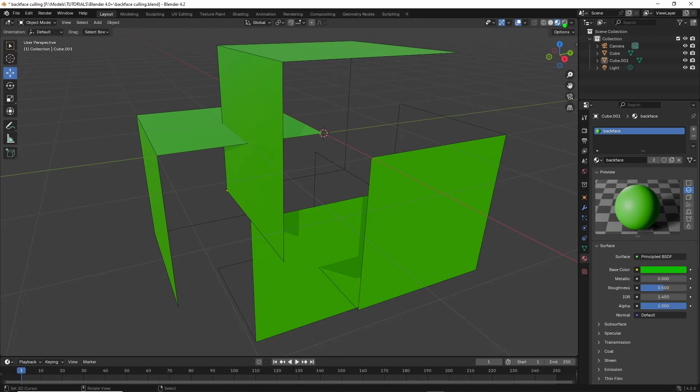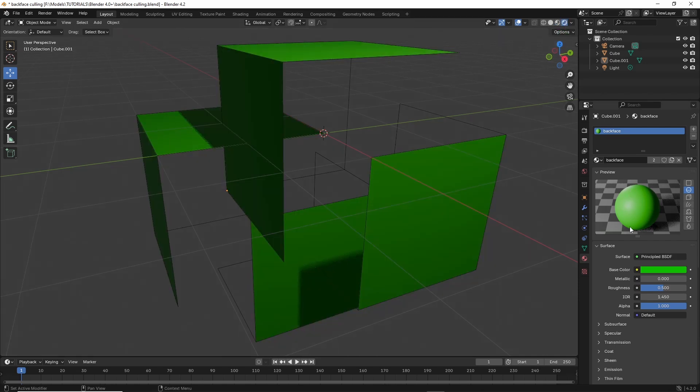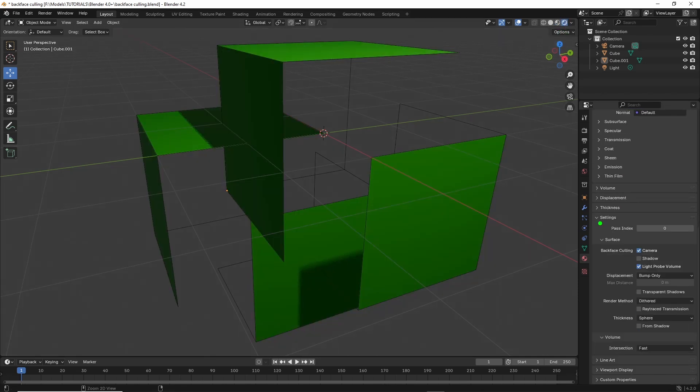In render mode, same again. Settings, backface culling, camera.